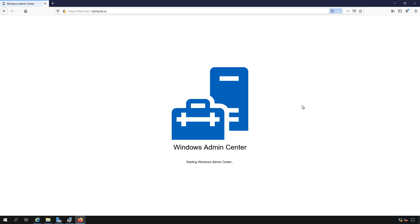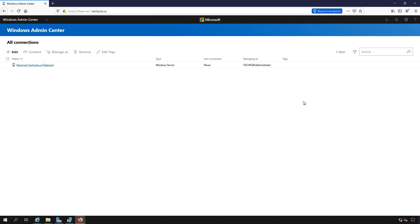And here we are in Windows Admin Center. The great thing about this tool is it allows us to add as many different servers as we'd like. Now you can't install this on a domain controller. However, you can control a domain controller.